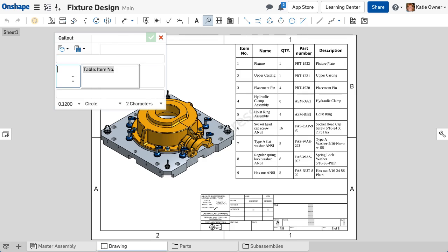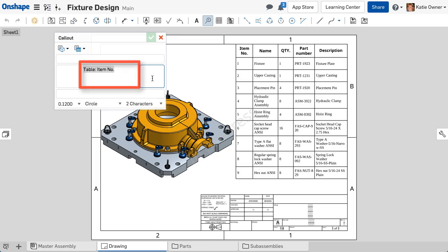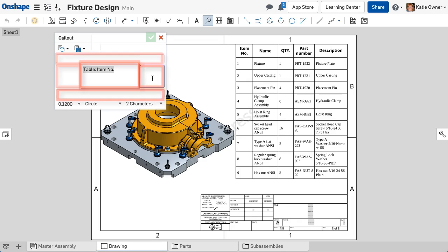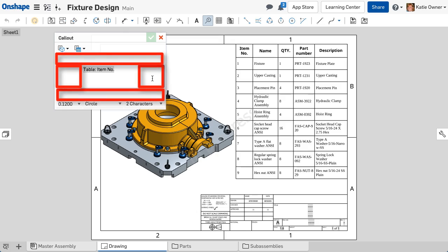Each of the five boxes are fields to type text or insert properties. The center field is what displays within the balloon. The four fields to the outside display to the top, bottom, left, and right of the balloon.